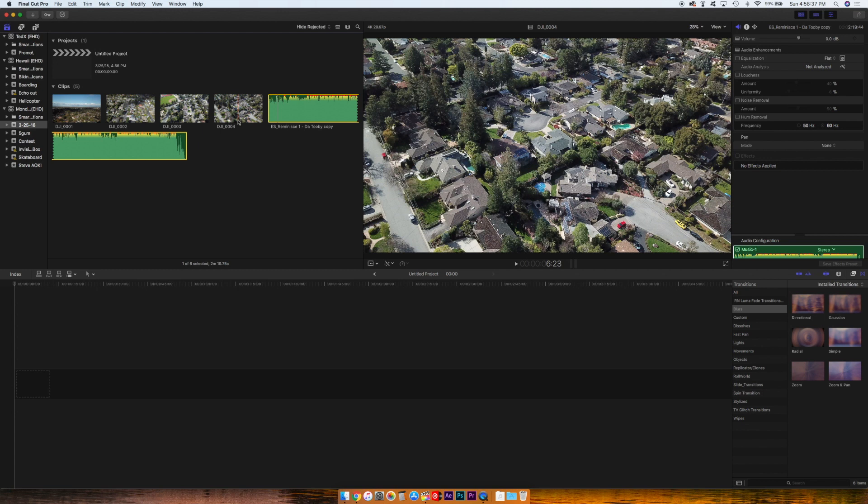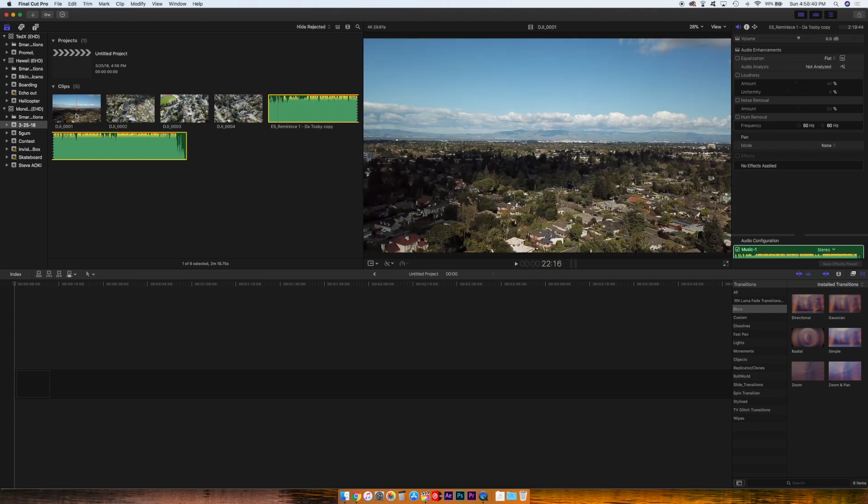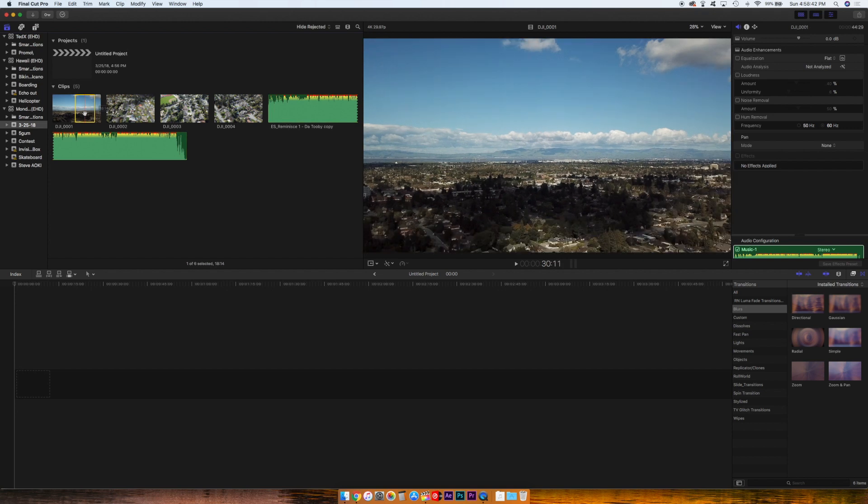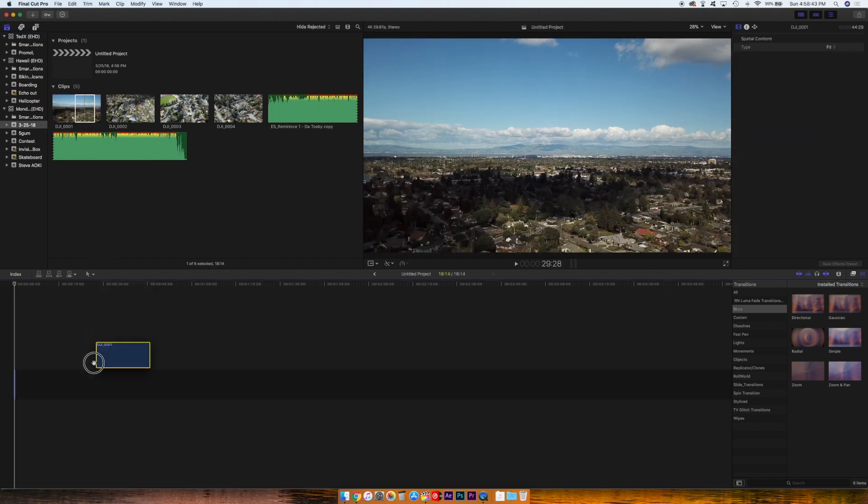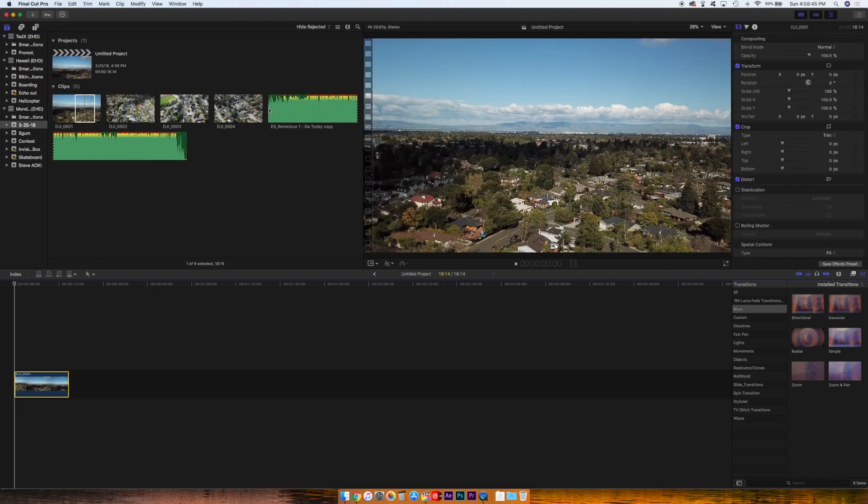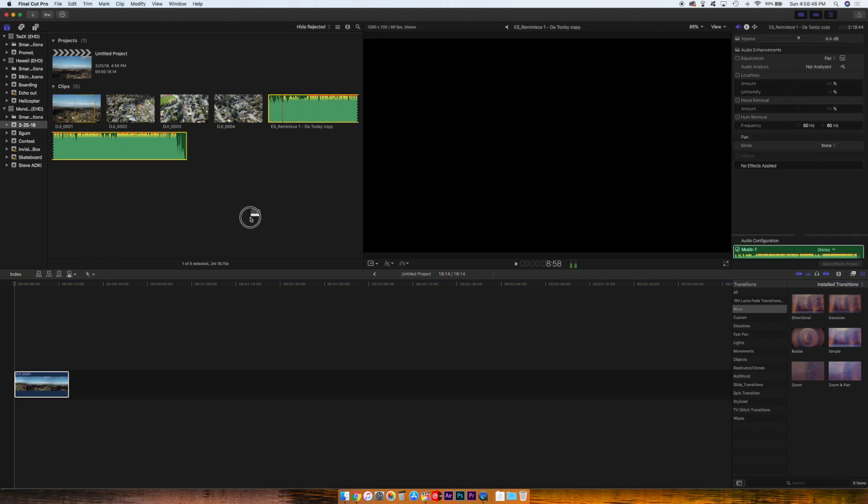So I'm going to drag a video into the shot. We'll take this piece and then I'm going to drag some audio. Let's say this song.